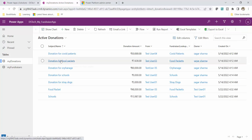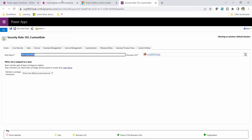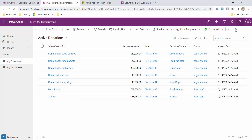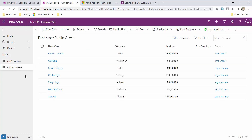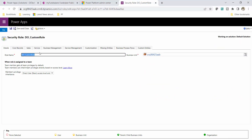Let me click Edit. I want to create row level security. The current logged-in user with system administrator role can see all records, which makes sense. For my Donation and Fundraiser tables, I can see records of test user 01 as well as other users. For test user 01 also, all records are visible because the DO_Custom rule was copied from the system administrator rule. To implement row level security I need to edit this rule.